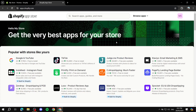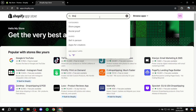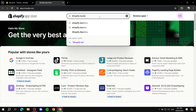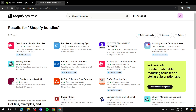From here we will need to navigate to the search bar and type in "Shopify Bundles." It should appear for us — it's going to be this one right here, Shopify Bundles.